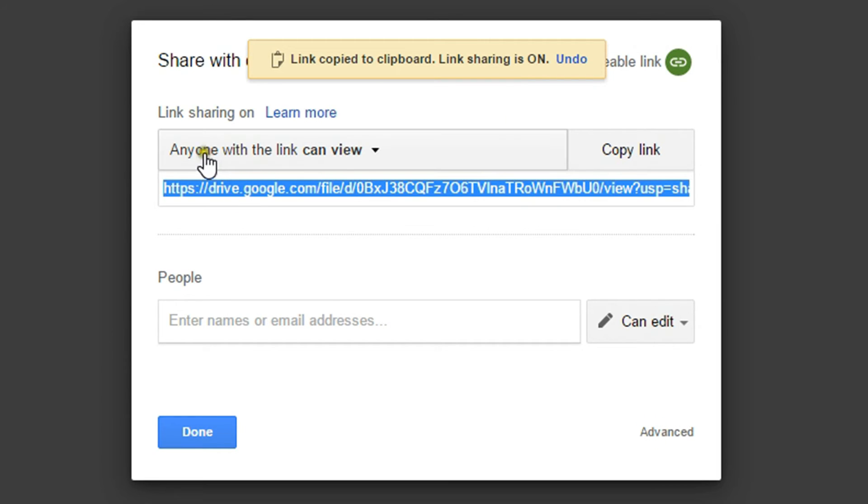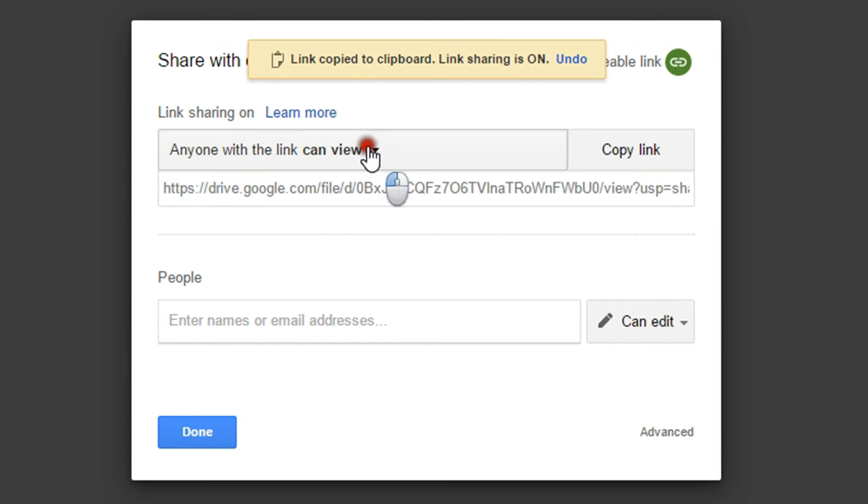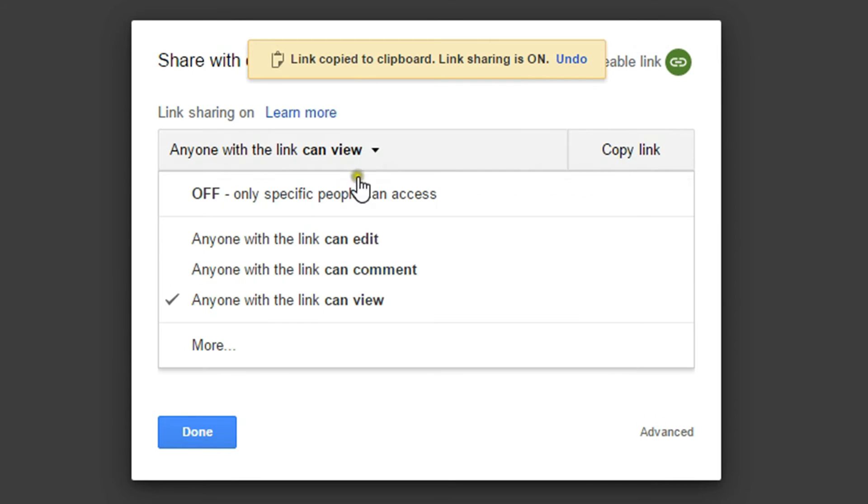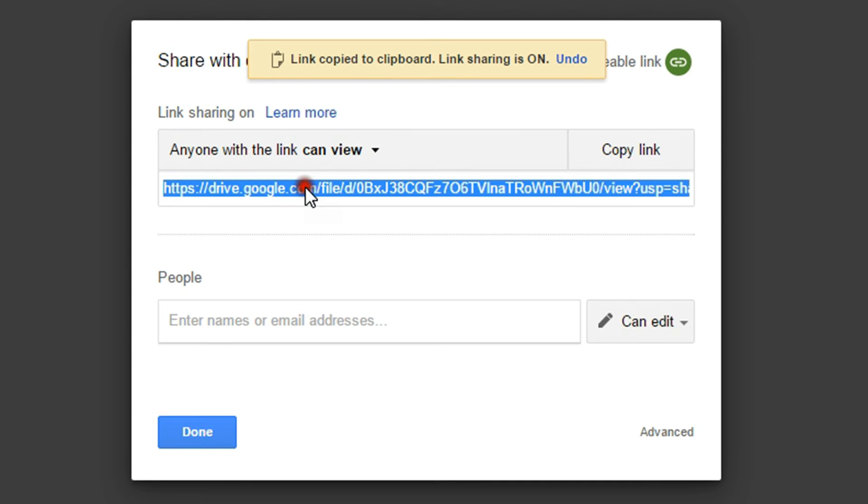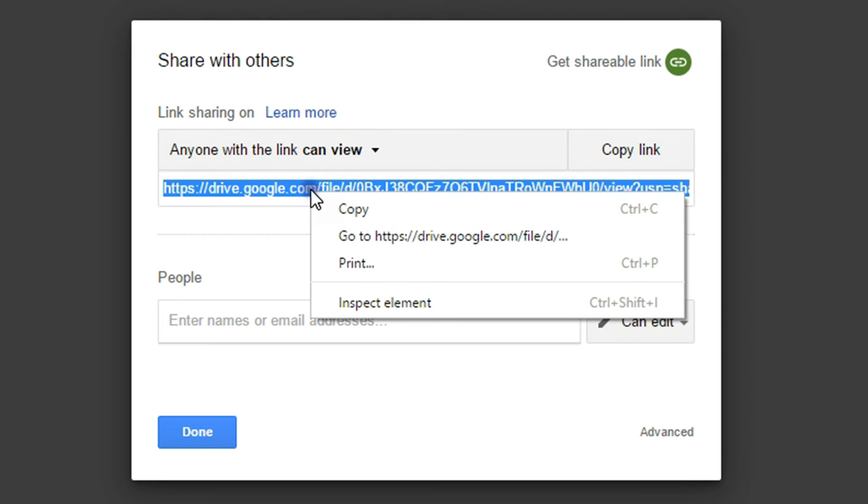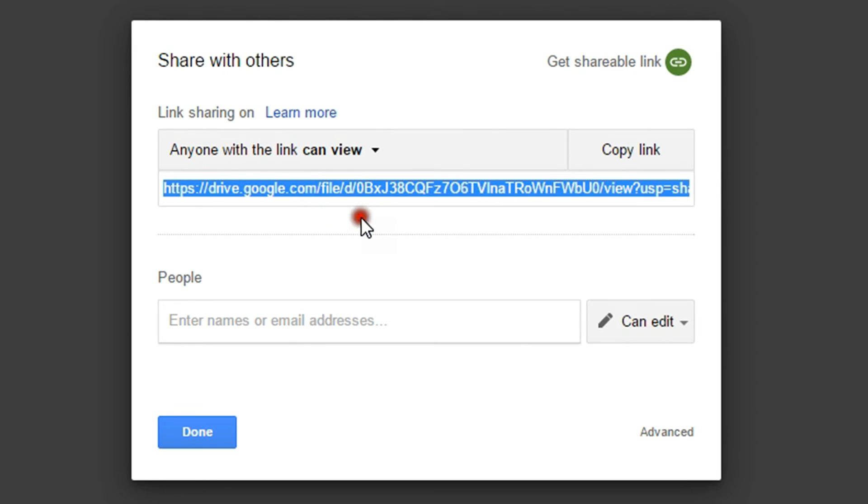This will allow me to change the permissions so that anyone with this link can view, comment, or edit my document. I want to set my permissions appropriately and then I can copy this link or click the Copy to Clipboard button.